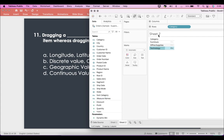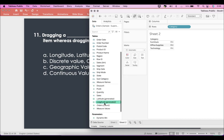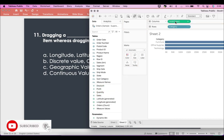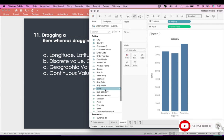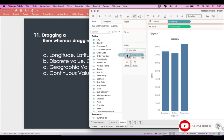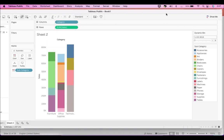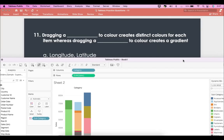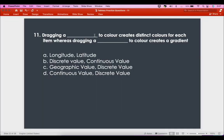Let's say I have Category, and I drop Subcategory onto Color. Subcategory is a dimension, so dragging a dimension to color gives you distinct colors for each item — discrete values get distinct colors. That's what we just saw: dimension equals discrete value, which creates distinct colors.